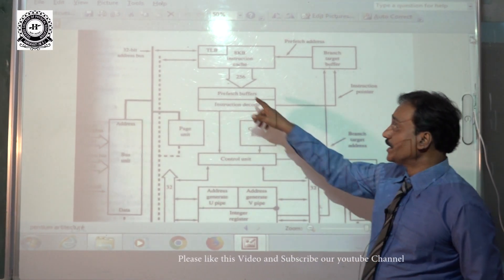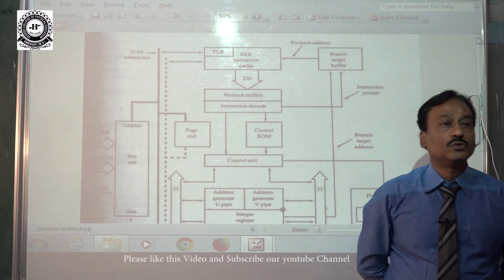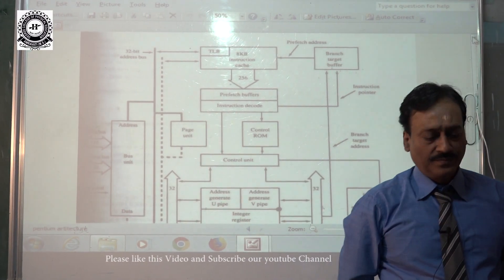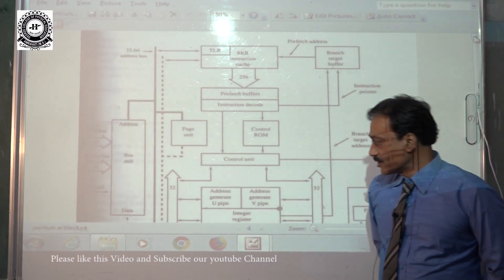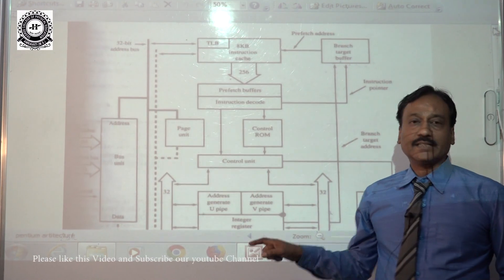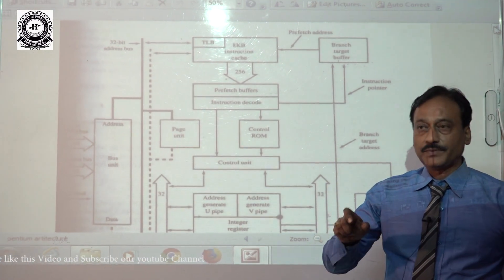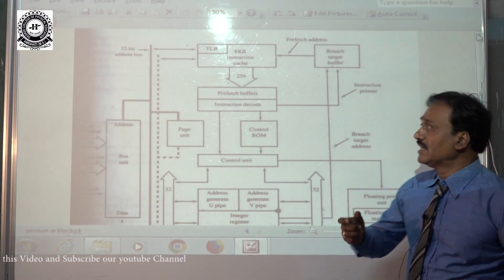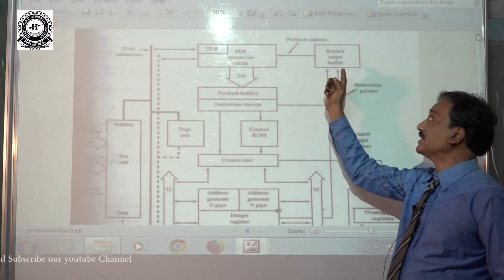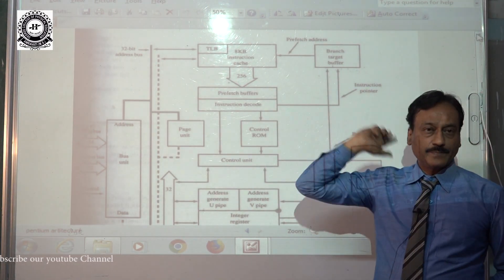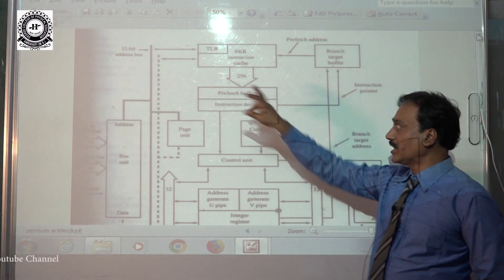In addition to this, there is a TLB — translate look-aside buffer. It plays a very important role. It is also inside the data cache. We will discuss the function of the TLB along with the branch prediction unit or branch target buffer.